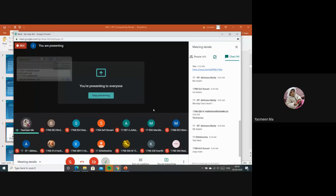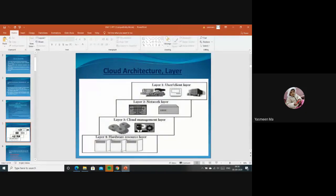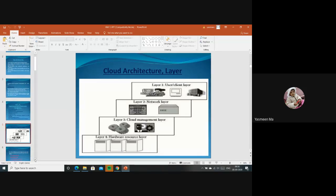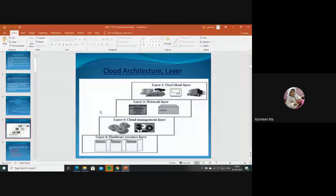We have started our third unit. Yesterday we discussed one topic: cloud architecture layers. So let's do a quick recap. Cloud architecture mainly consists of four layers. This architecture shows how it works and its functioning. Cloud functioning depends on the internet and consists of four layers.